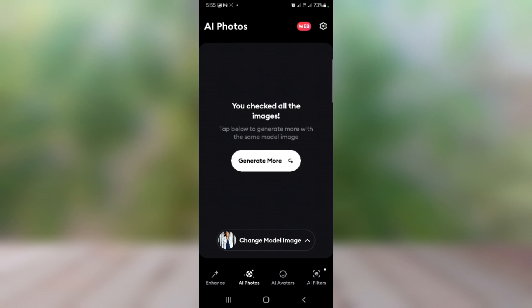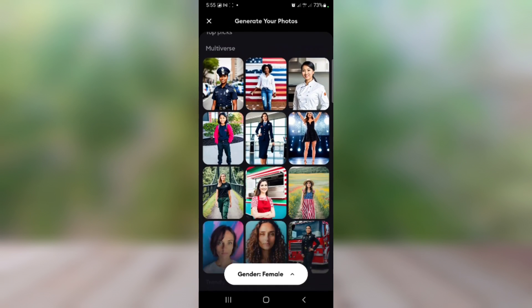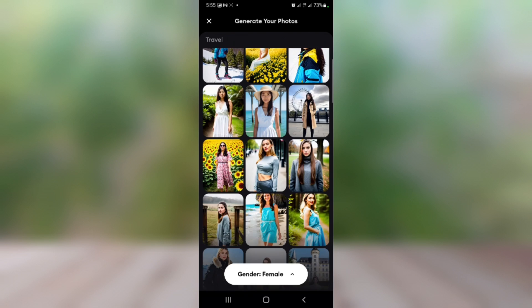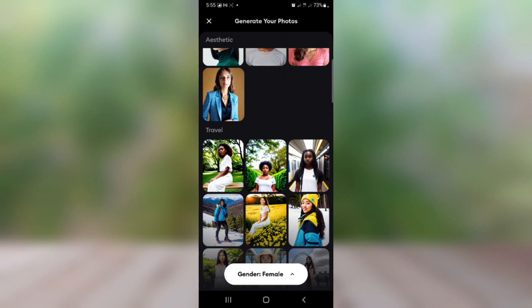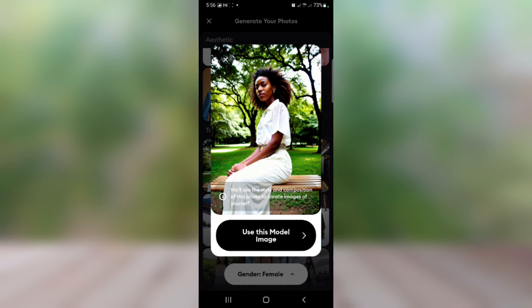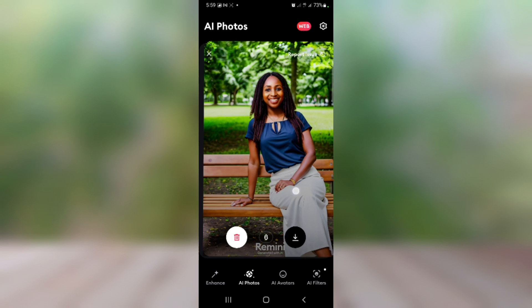You can still go ahead and change the model and select another one. I'm going to click on 'Change Model Image.' This time I'm going to select from the travel category — I'll select this one and click 'Use this model.' You can see it has generated more beautiful images, and I love this one so I'm going to save it.